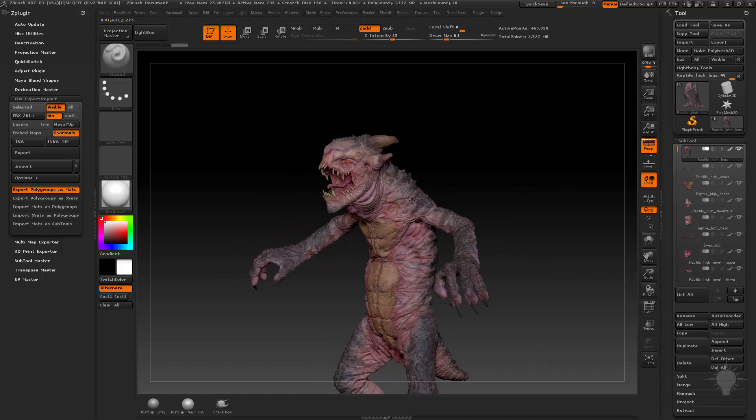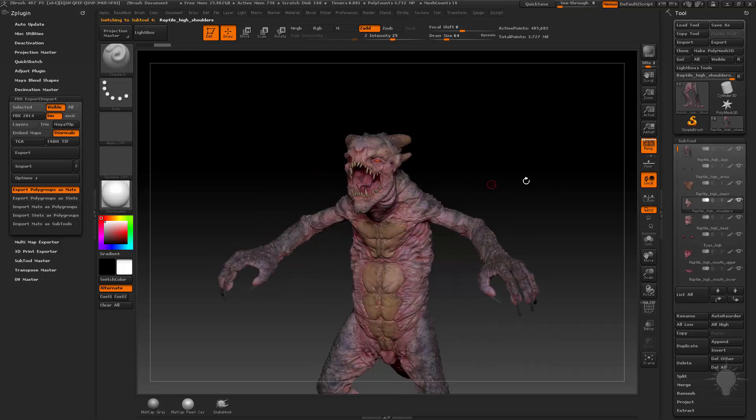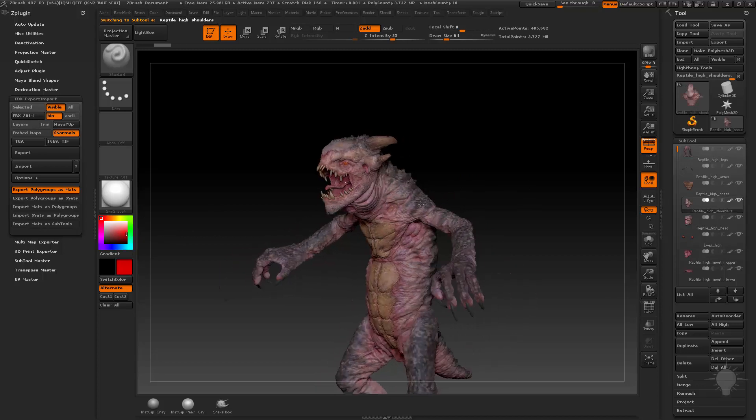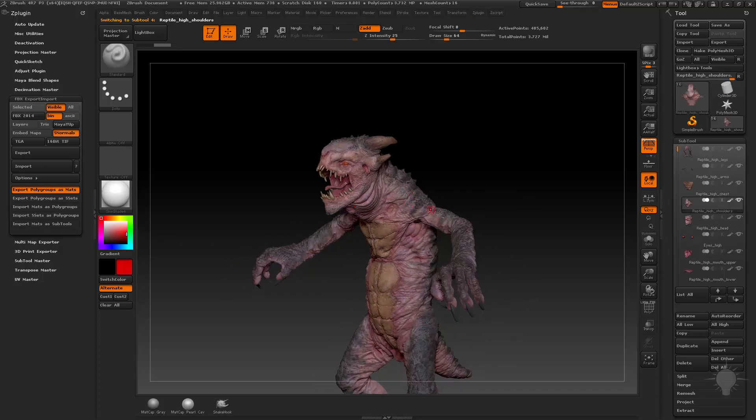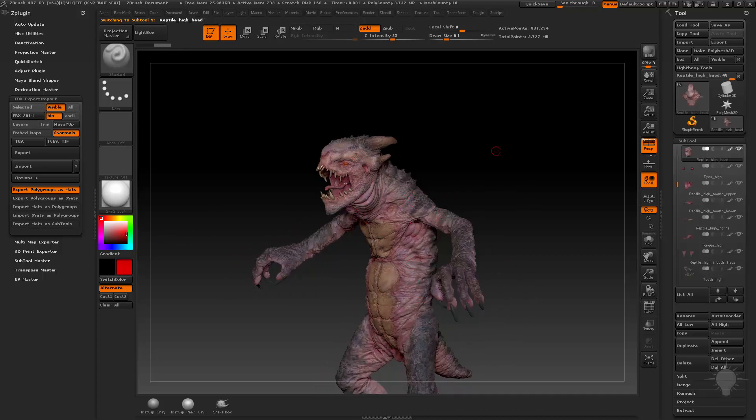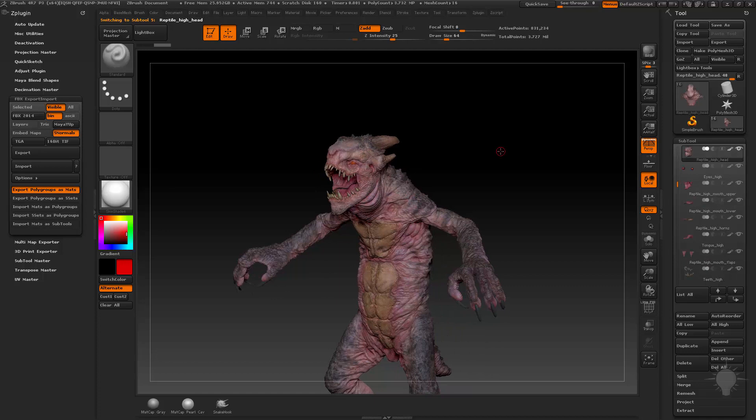Now you could alternatively just do a color fill on all the body parts. You want to be the same color, so you could choose like a red color in here, and then fill his arms and legs and body skin and head skin with red and bake that out as a vertex color.